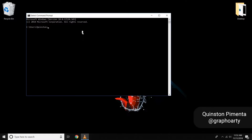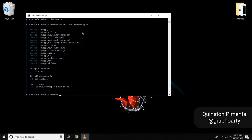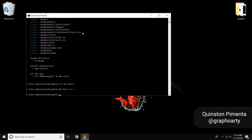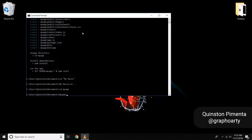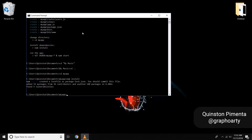First, we're going to CD into documents and create an Express project with the views set to none — you can find this on the Express website. We're setting views to none because we're not going to use Node for the front end; we're going to use React for the front end.